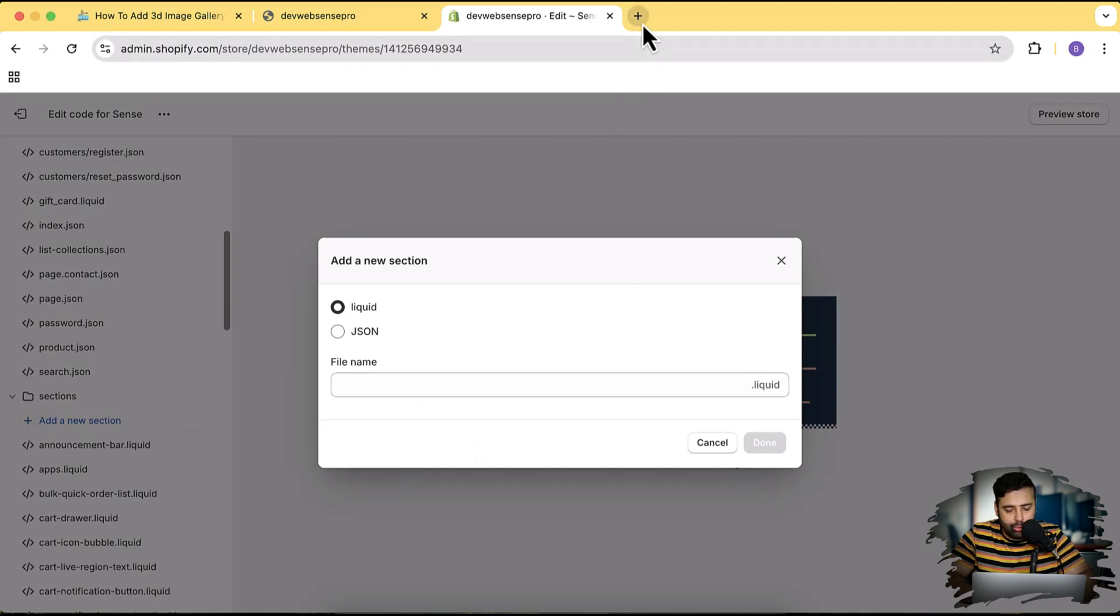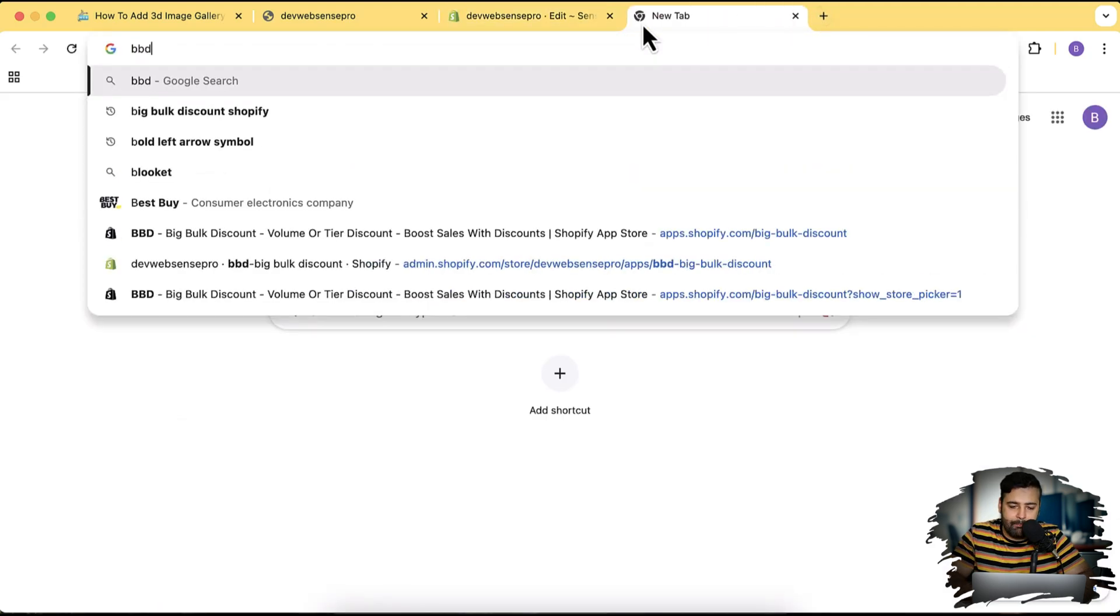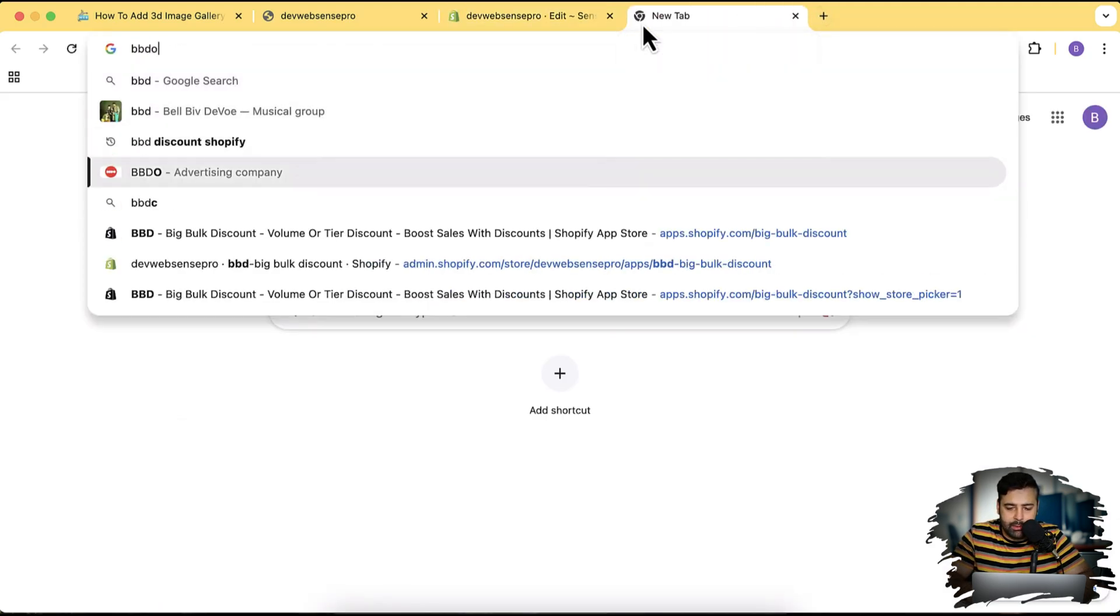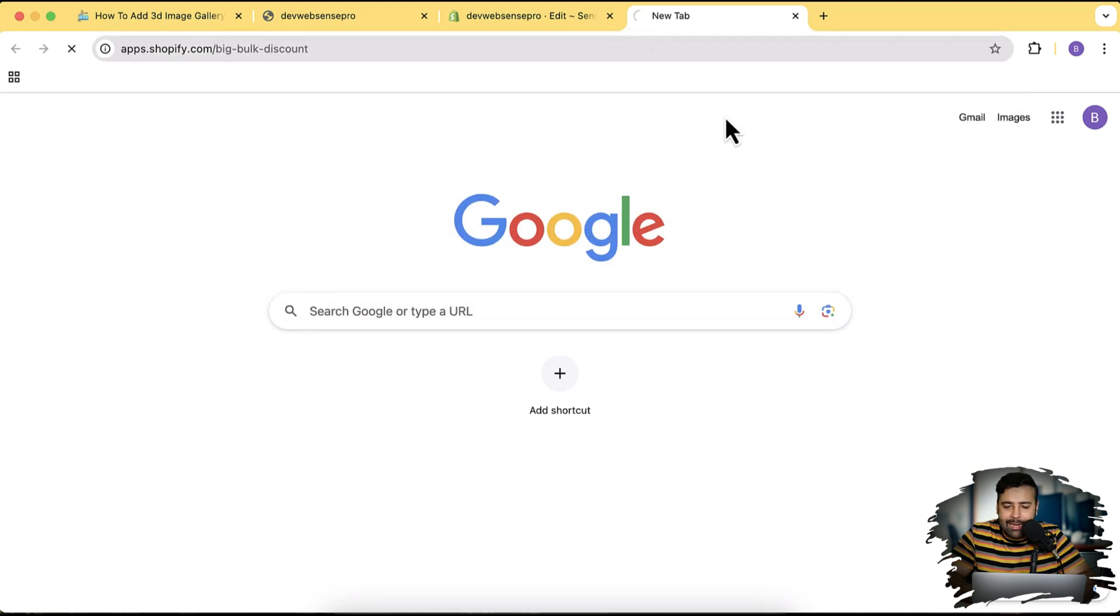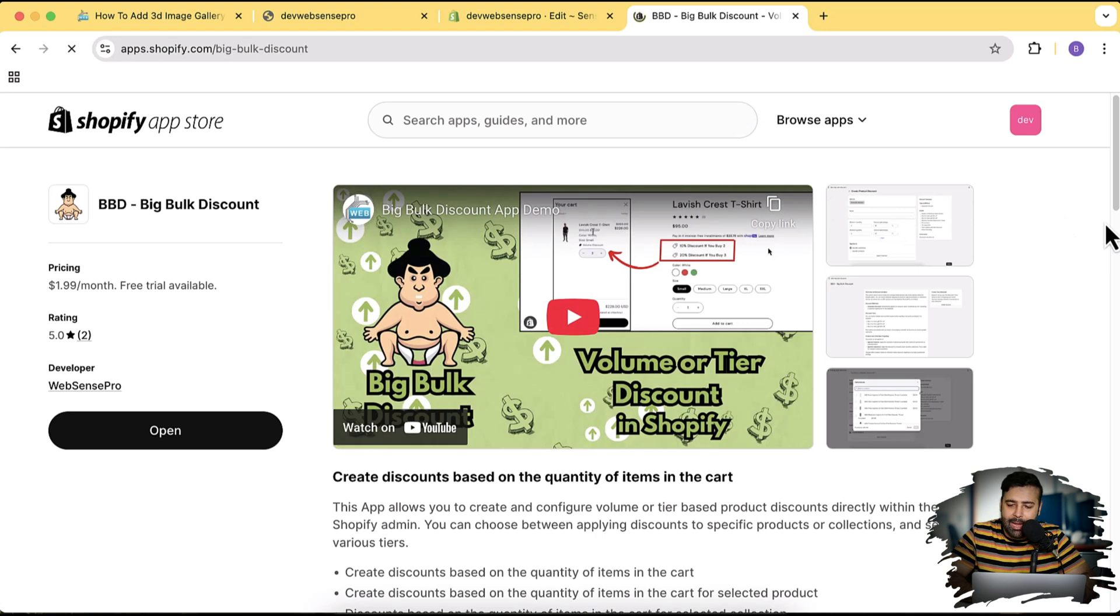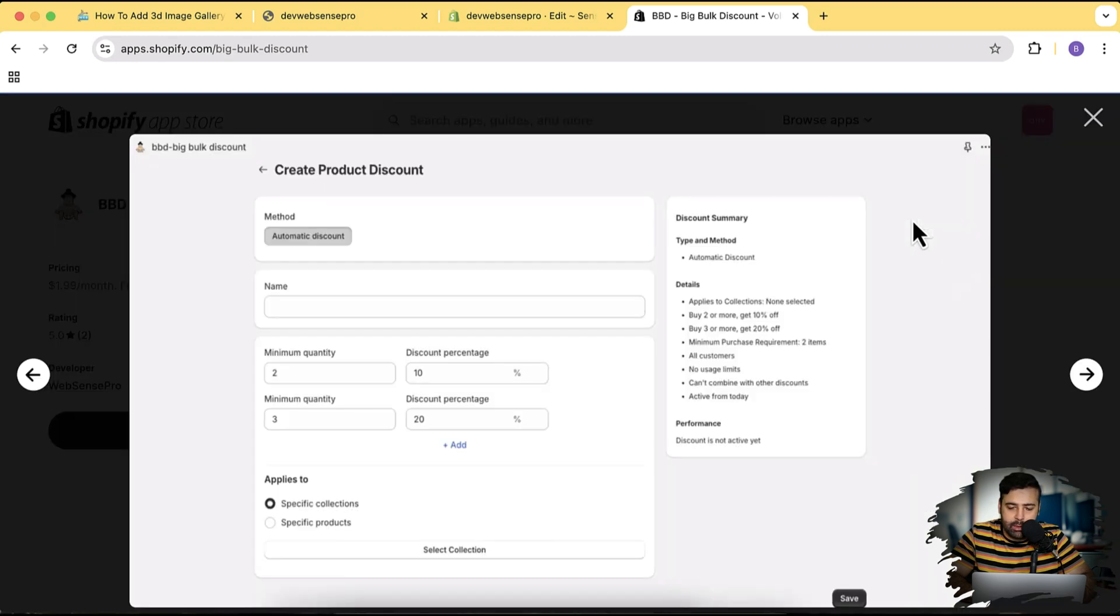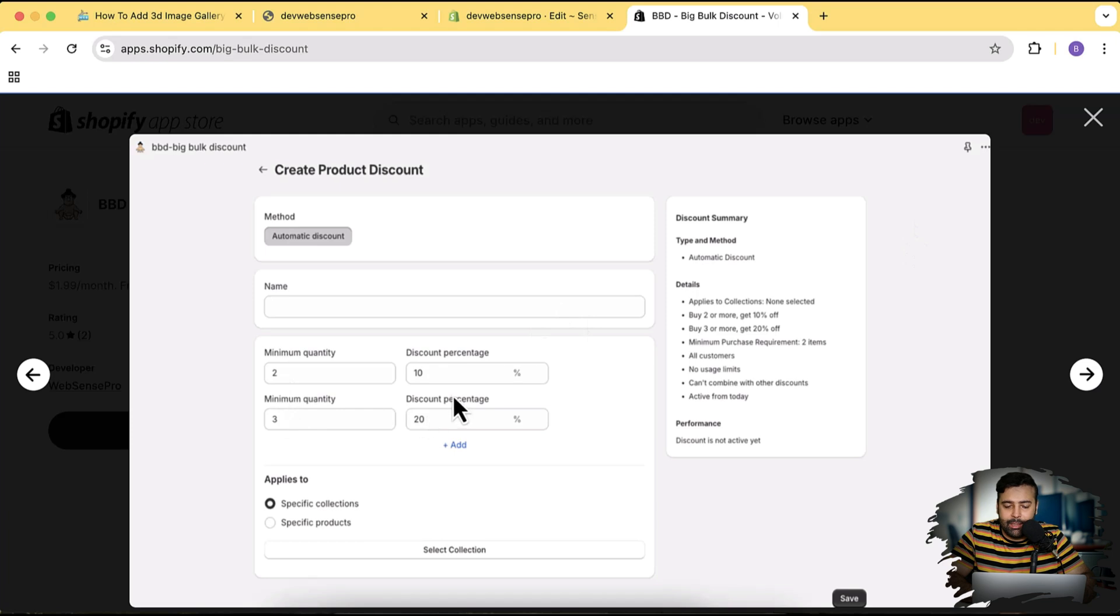Before we create a new section guys, I would like you to introduce our app which is called Big Bulk Discount. This is an app which will help you add volume discount or add tier-based discount. It's a pretty affordable app and it will help you increase more sales.